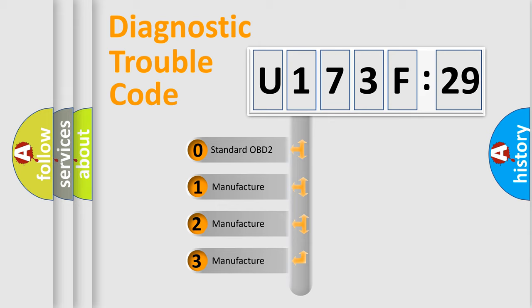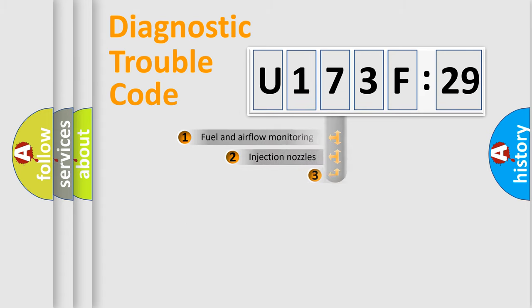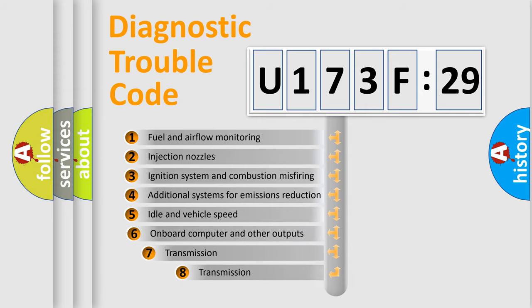If the second character is expressed as zero, it is a standardized error. In the case of numbers 1, 2, or 3, it is a more precise expression of the car-specific error.